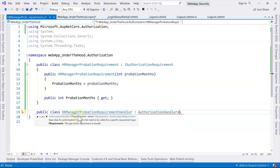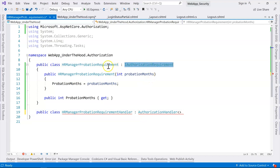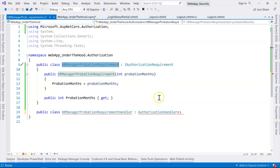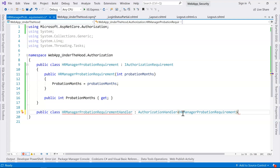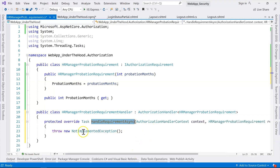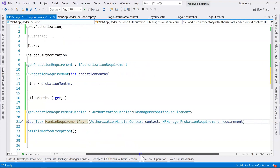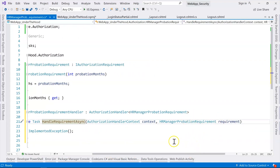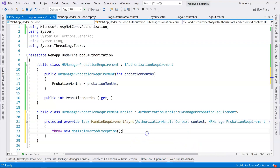The AuthorizationHandler class takes a T requirement, and this T requirement is an IAuthorizationRequirement — that's why we need that IAuthorizationRequirement interface, although it's empty. We need it so that the handler can be implemented properly. I put in the requirement here, and you can see the red squiggly line. I'm going to do Control+Dot to implement the abstract class. So we'll have a virtual method overridden here, and we can see that the requirement is passed in through this method.